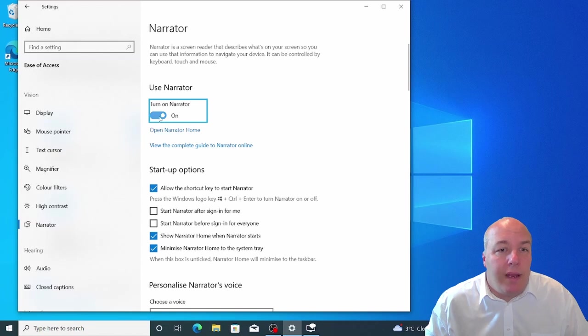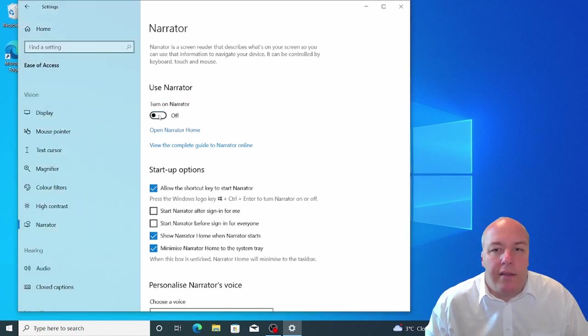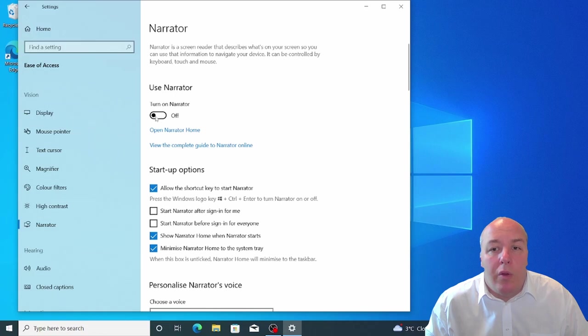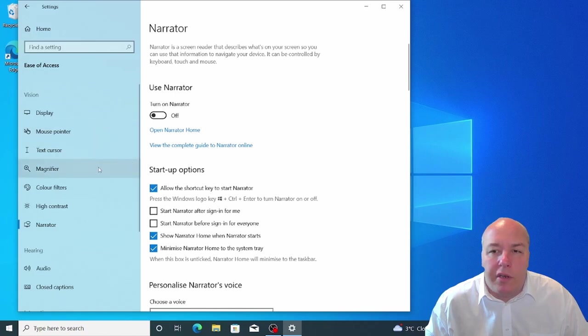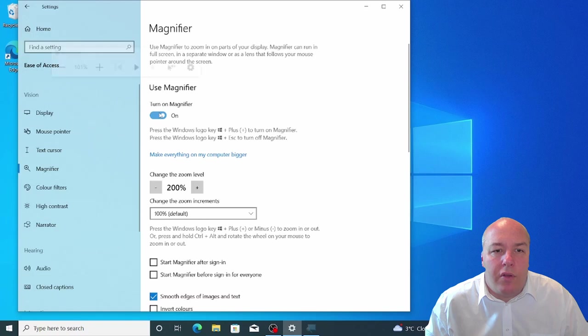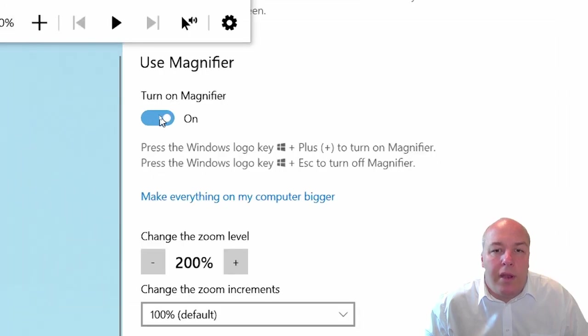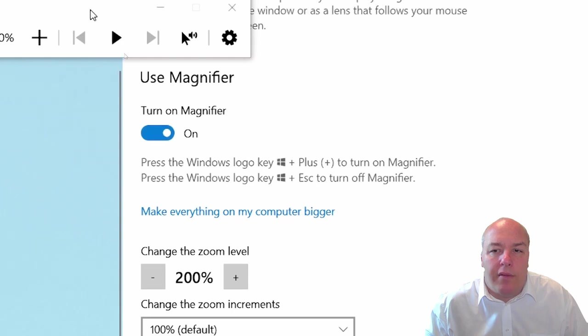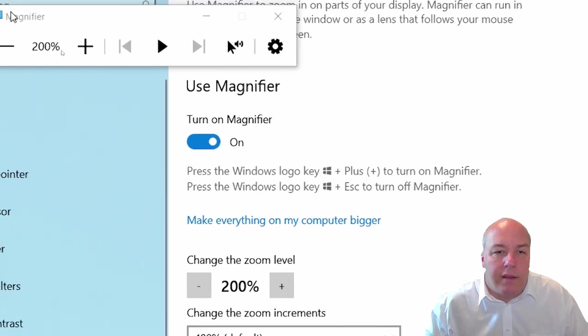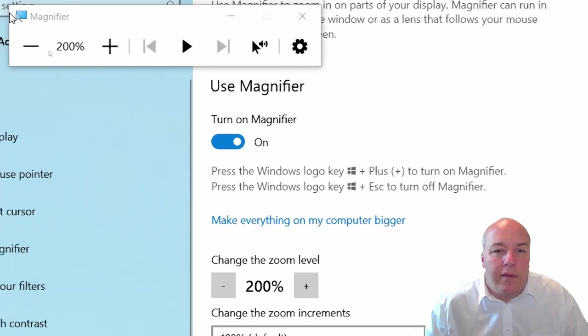A screen magnifier is an application that enlarges the text and graphics on the computer screen. Screen magnifiers make text on a computer screen easier to see for people who are visually impaired or have low vision. Toggle it on and off with the first toggle switch on the page. Once open, you can see that it enlarges the part of the desktop where the mouse pointer is.